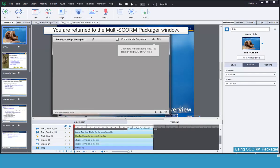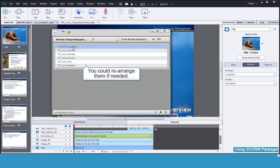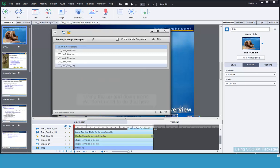You will then be returned to the Multi-SCORM Packager, and the files you selected have been added. Sometimes the files are not in the correct order. You can rearrange them now if desired.